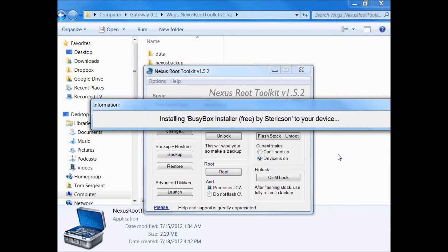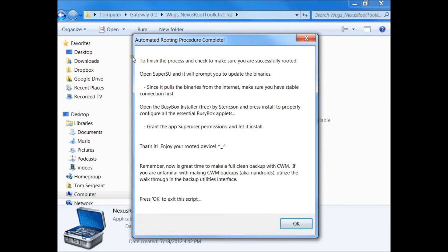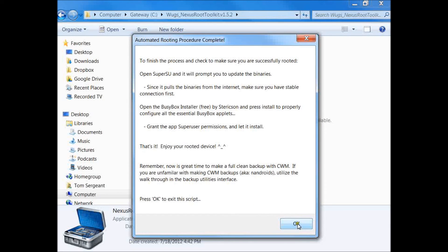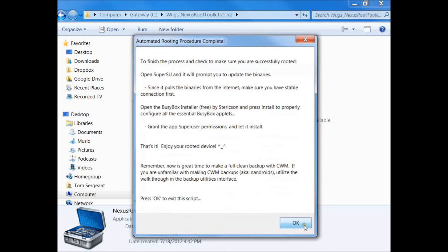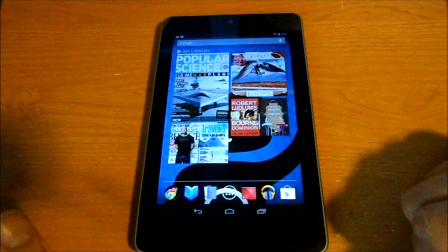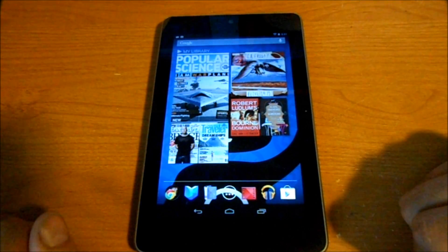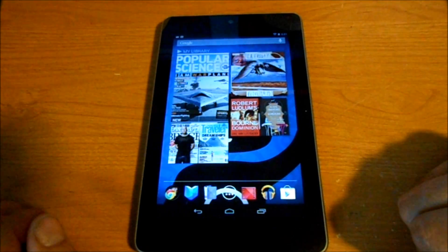That's being pushed to the device. To finish the process and check to make sure you have root, open SuperSU and it'll prompt you to update the binaries. Open busybox installer free and configure essential applets. Open SuperSU and busybox to make sure we have root. You are now rooted, unlocked, and have ClockworkMod installed. Thanks.